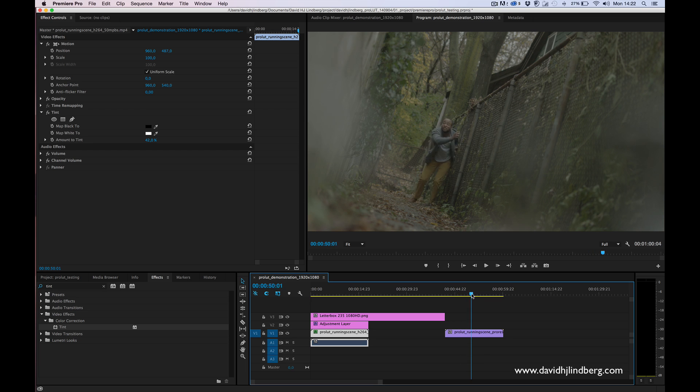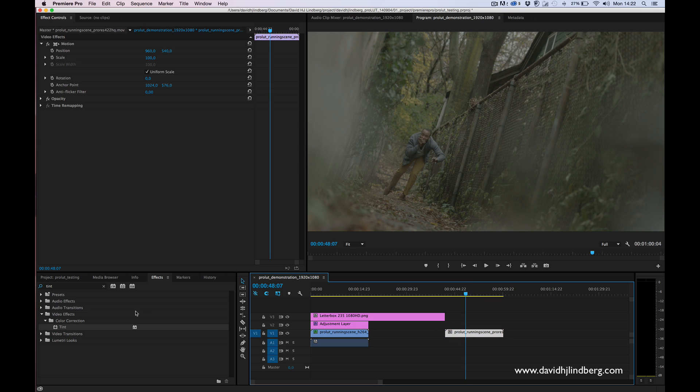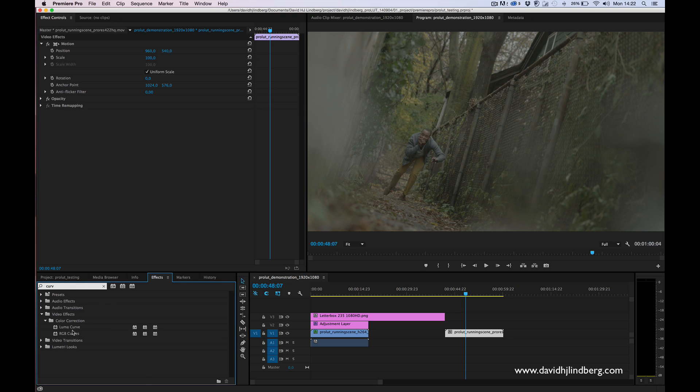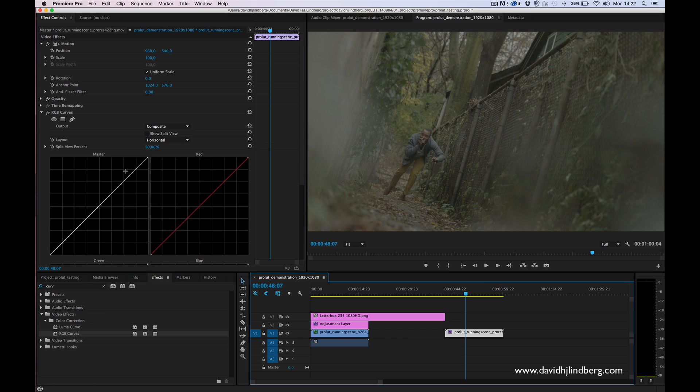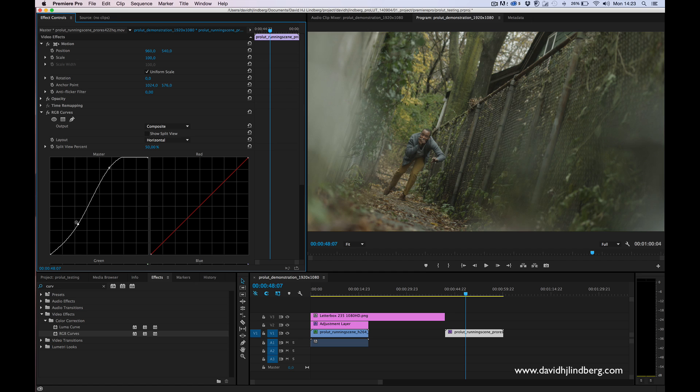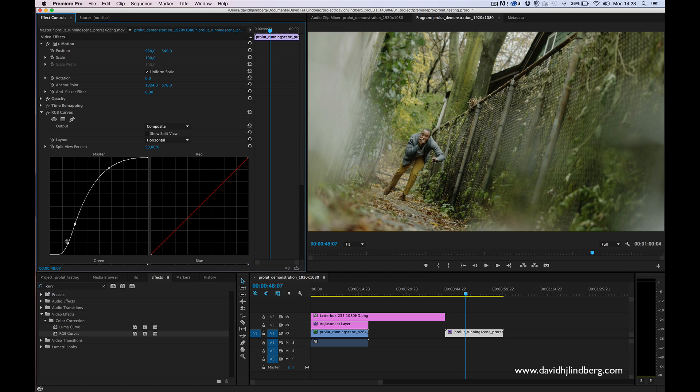But if your footage looks something like this, then I would recommend you to add the curves effect manually. You can make something like this. I would go pretty extreme on this one, something like that.